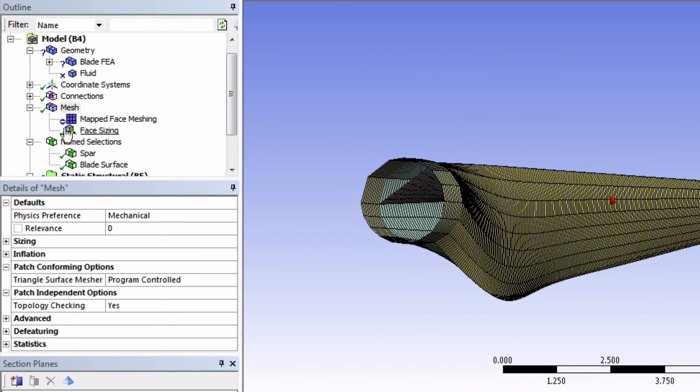So the only thing here is that we see this symbol, and that means that it wasn't able to apply the map face meshing everywhere. Perhaps at the tip, but this is not a concern.